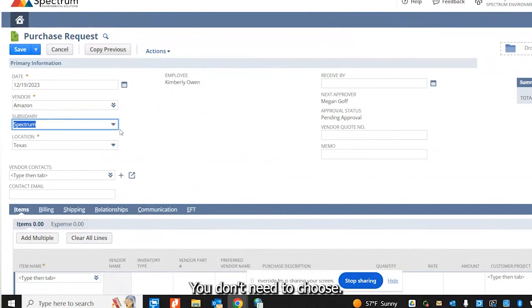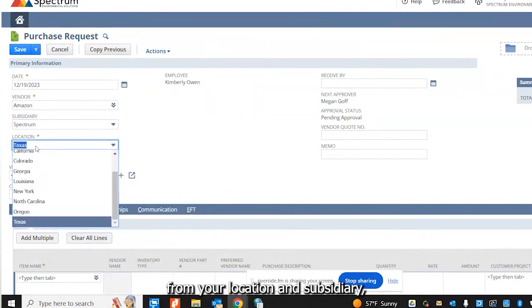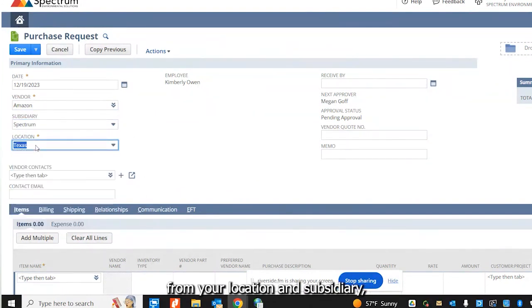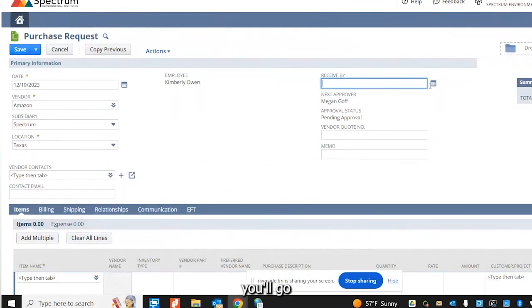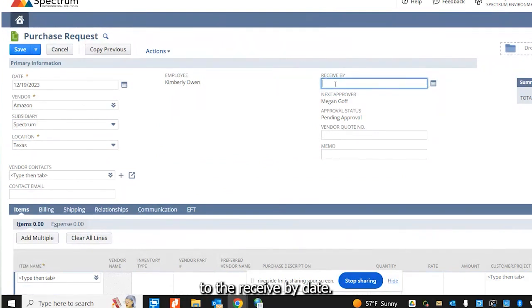You don't need to choose these. They will automatically default from your location and subsidiary, so don't ever change those. However, you'll tap over to the receive by date.